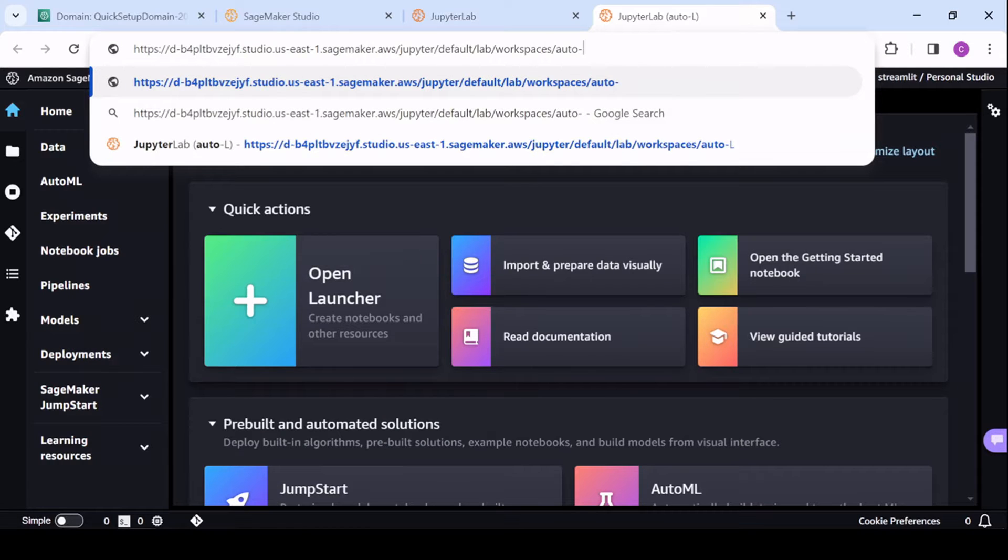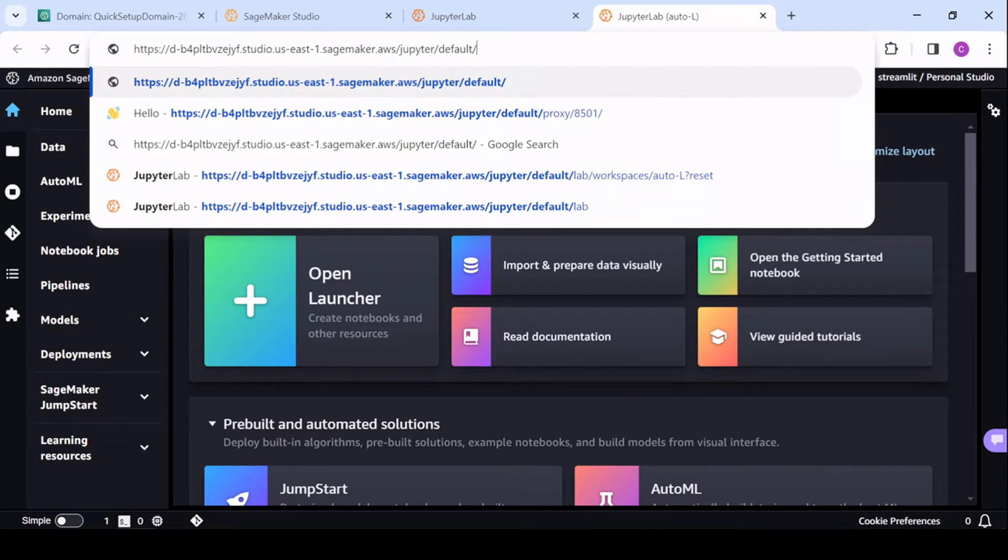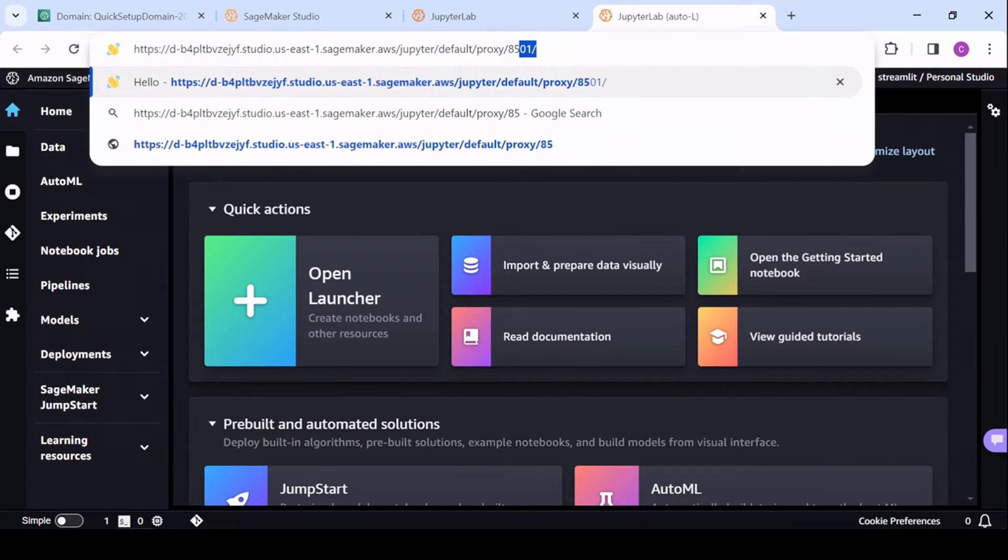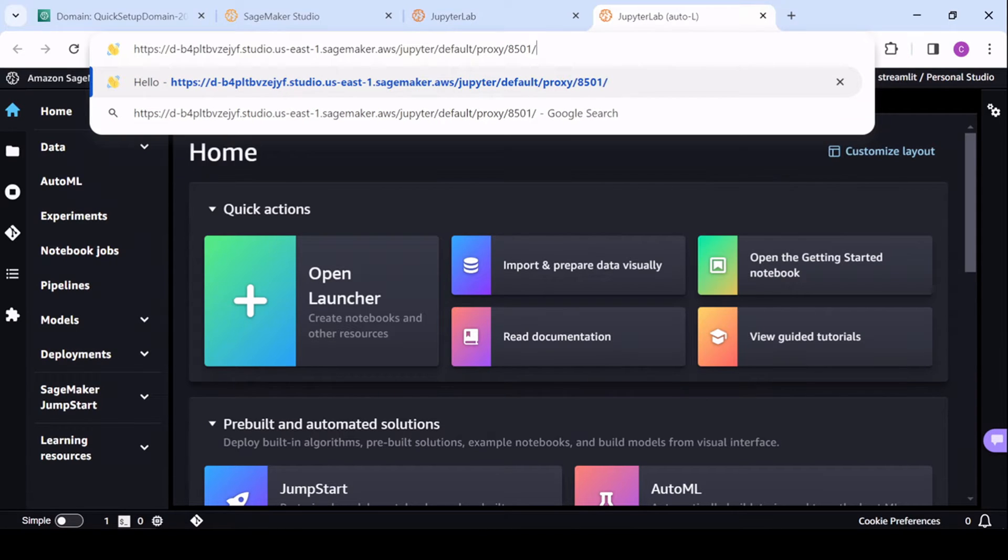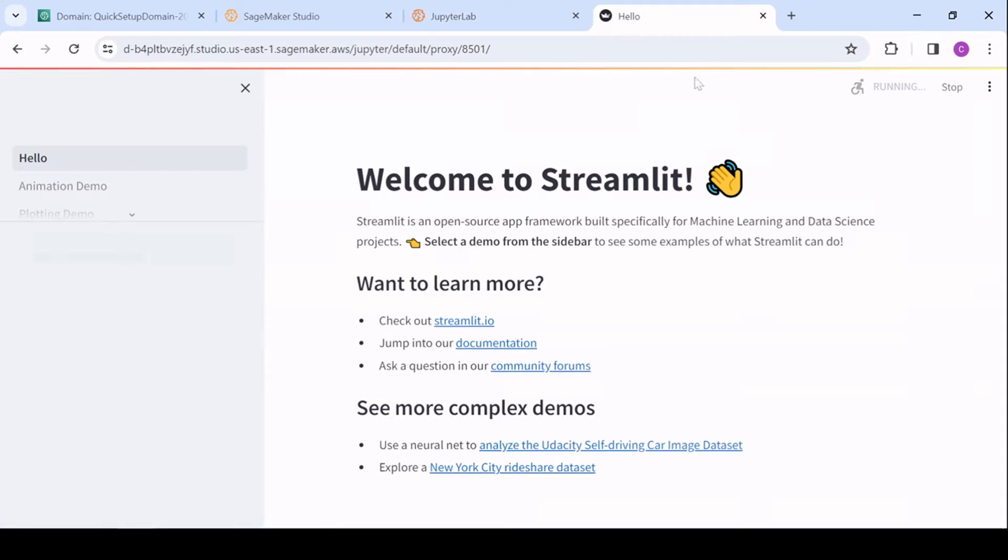And I just need to proxy 8501, and the slash, and the icon looks good. So then it'll take us to our page.